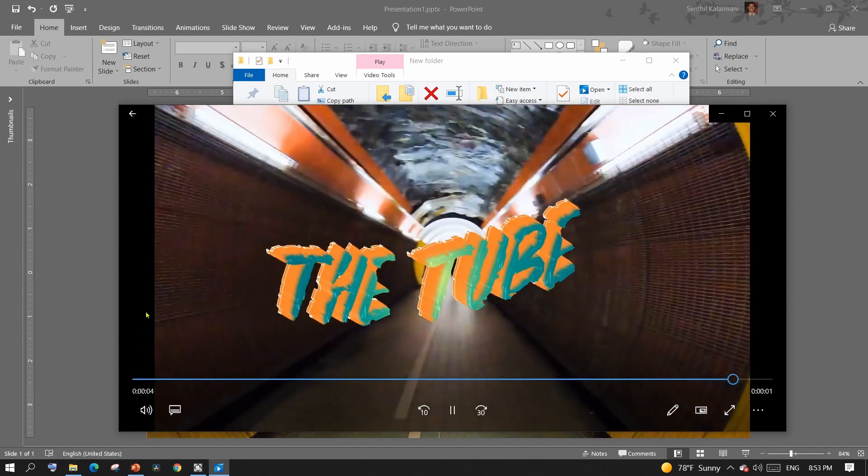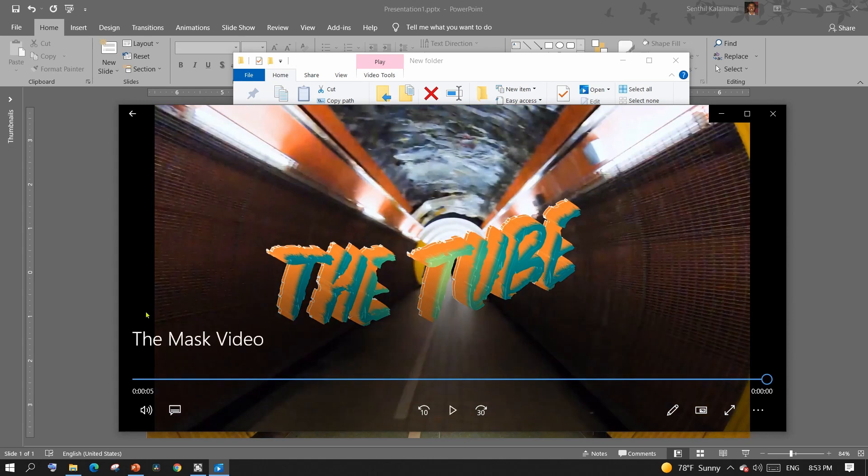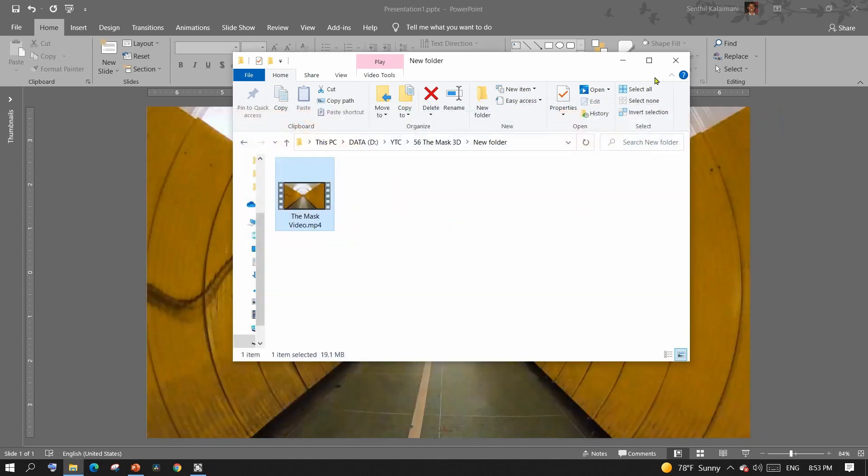Here is another example where I added a background sound along with all this animation.